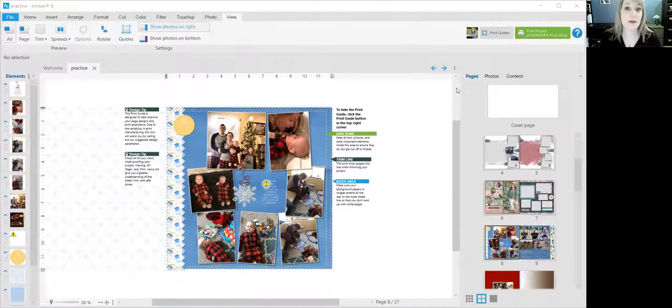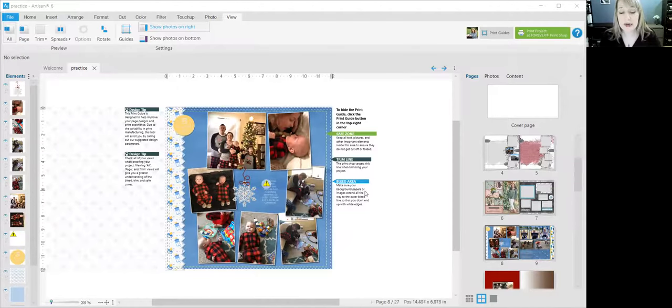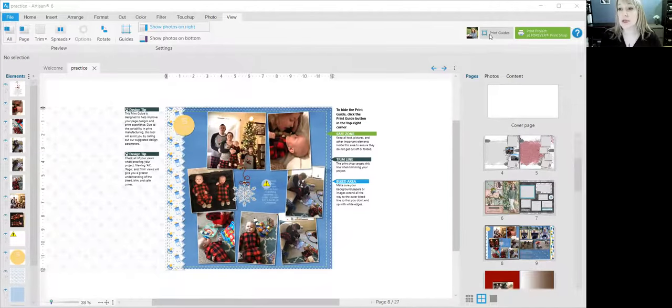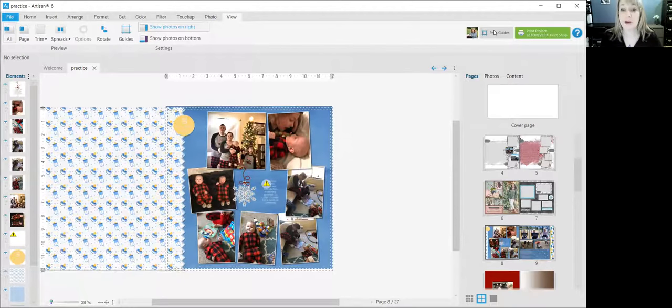When you open an Artisan project, you're going to have these lovely print guides which give you some information, but I'm going to turn them off just so I can show you a little better the two-page spread.